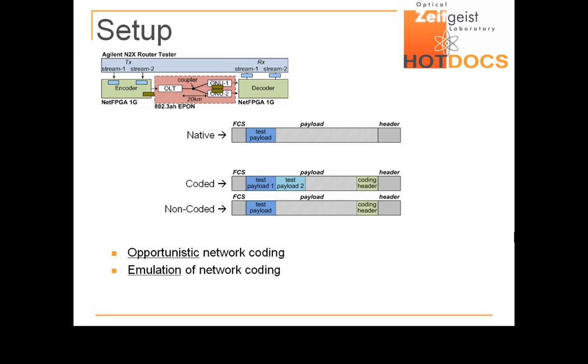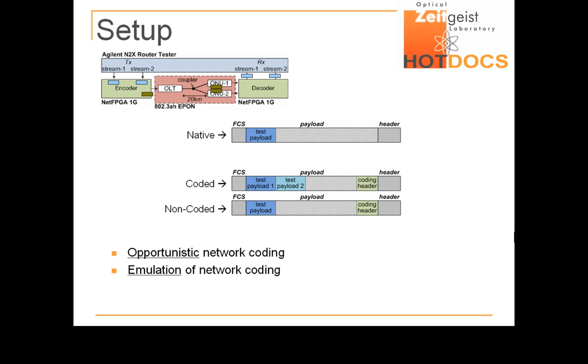This is an emulation because the process of moving test payloads has replaced the actual XOR coding. This enables us to investigate some of the effects of network coding on the EPON's downstream transmission without having to implement any complex queue management and packet searching at the decoder side.